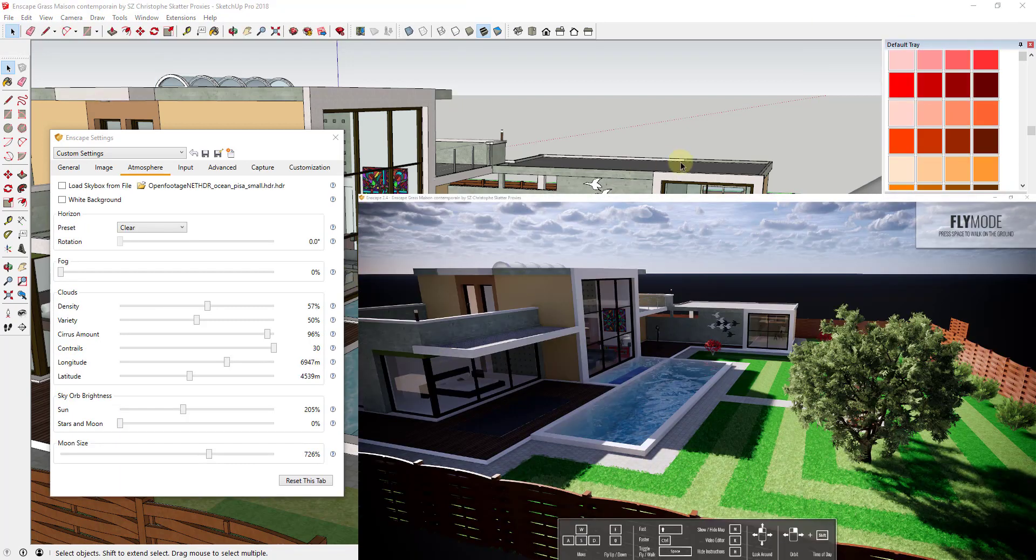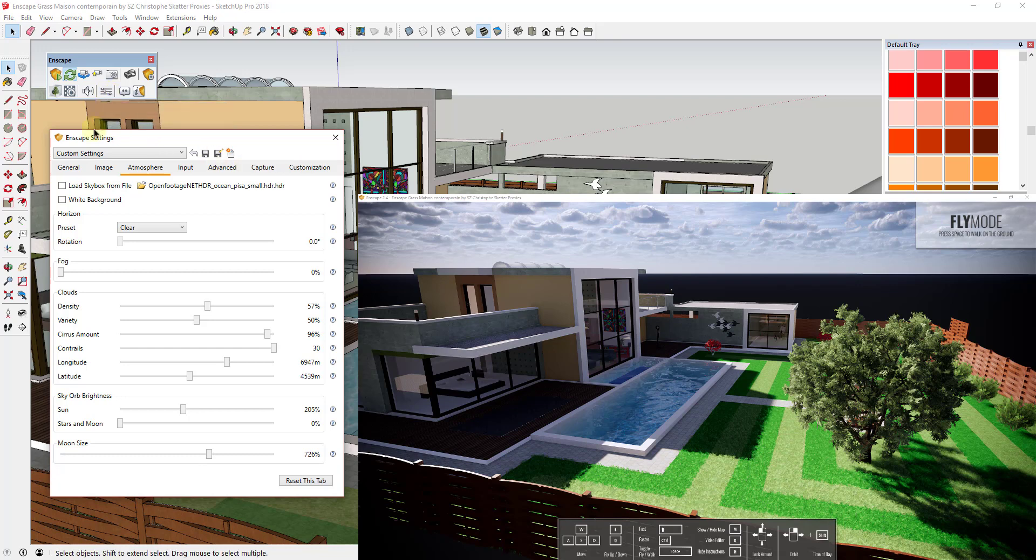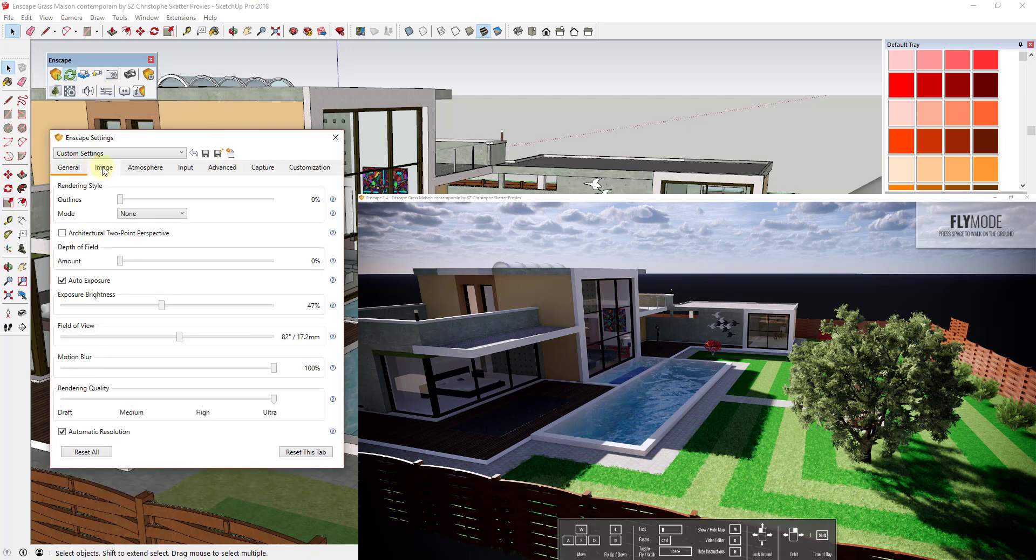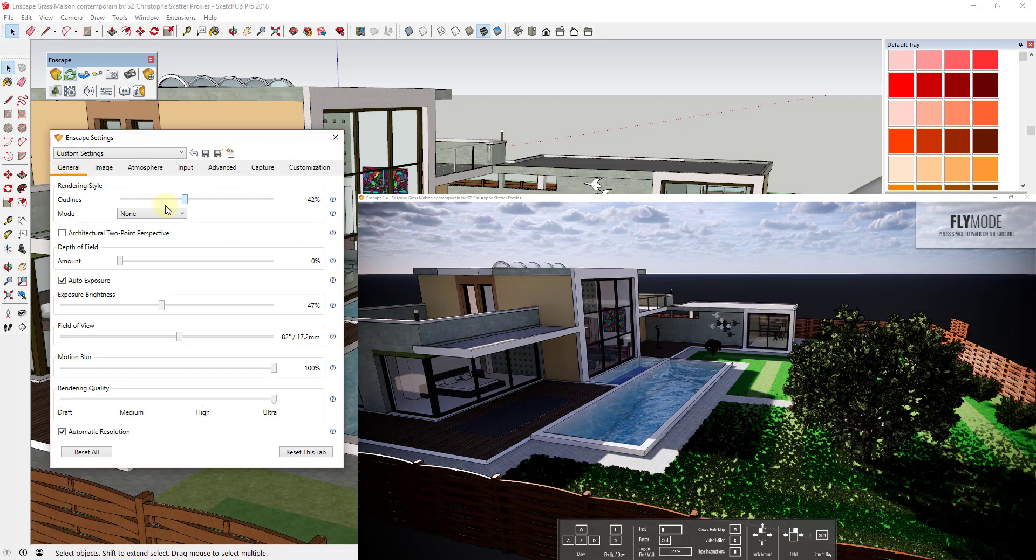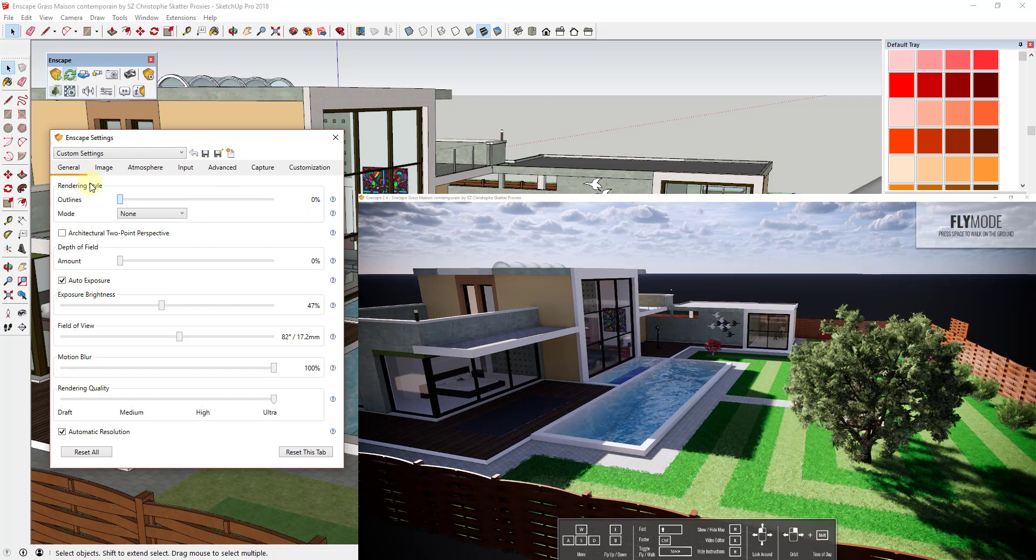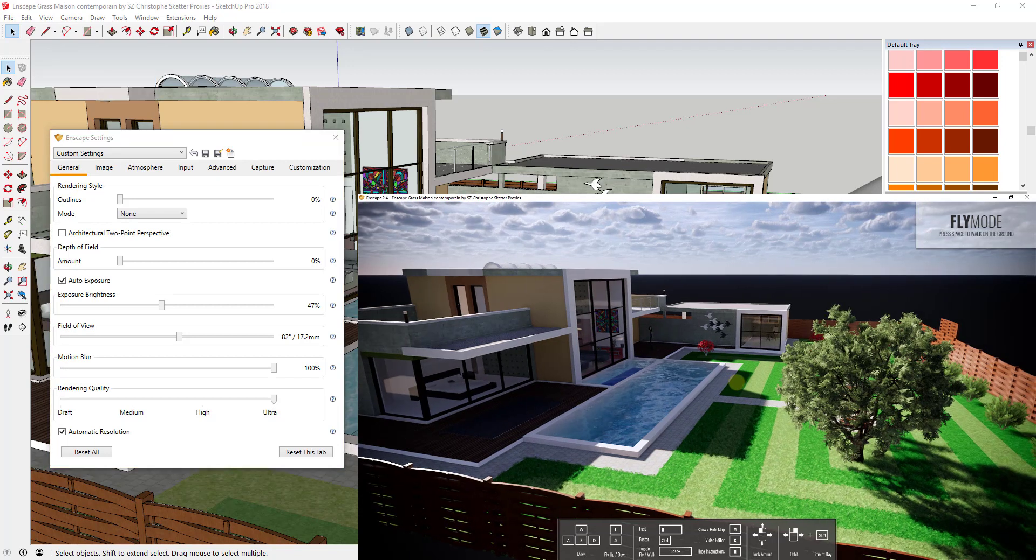Alright, so what I wanted to talk about in this video in particular is the atmosphere settings contained in your InScape settings. You can find those by going to the InScape toolbar and clicking on the button for settings. That's going to give you a number of different options for adjusting the way this looks, everything from adjusting outlines and adding those to your renderings all the way through your atmosphere which includes things like your background and all that different stuff.